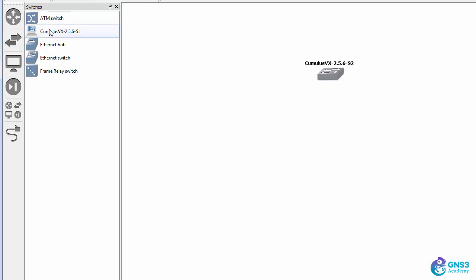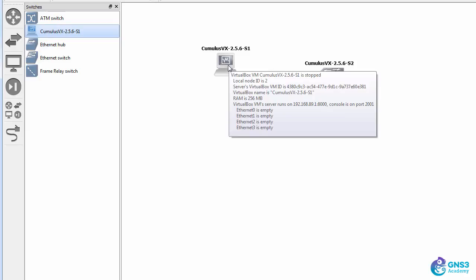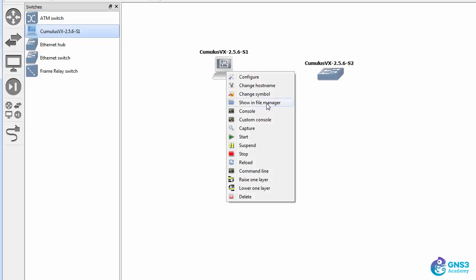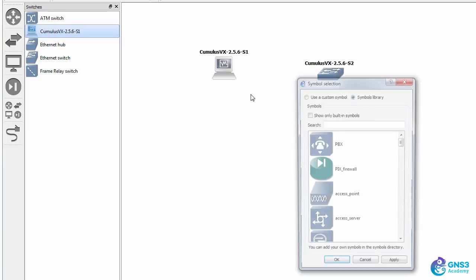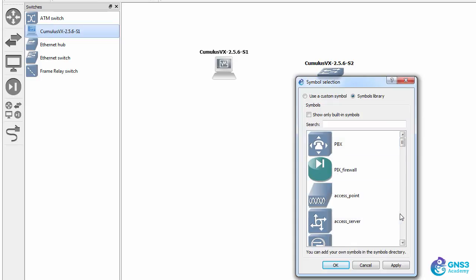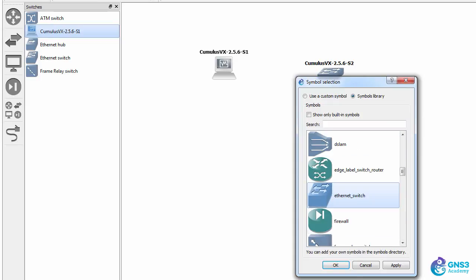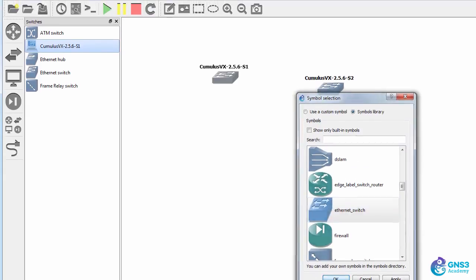Under Switches, I have the Cumulus Linux device still shown as a PC, however. So I'll change the symbol to Ethernet Switch.